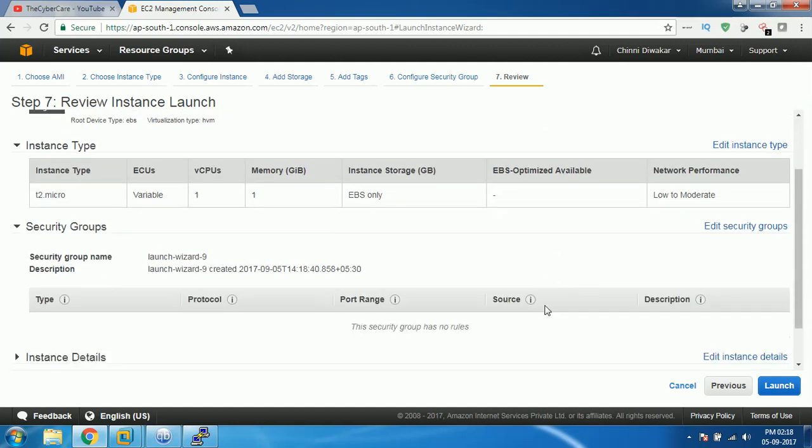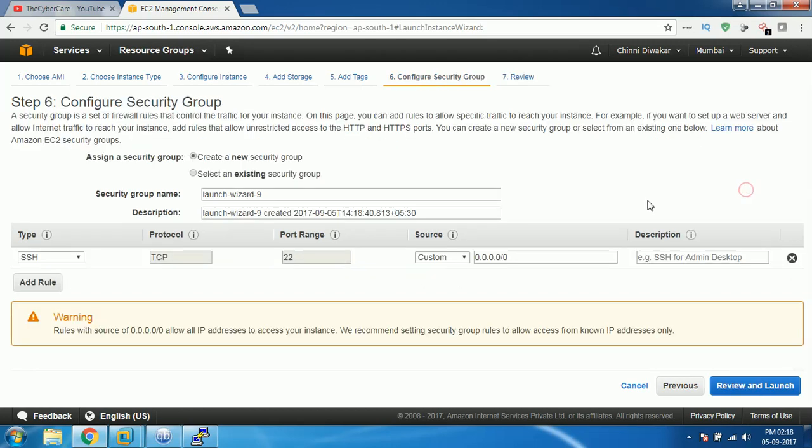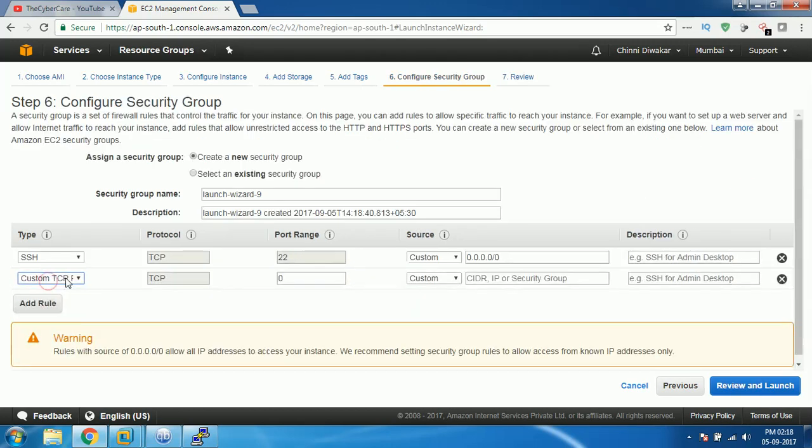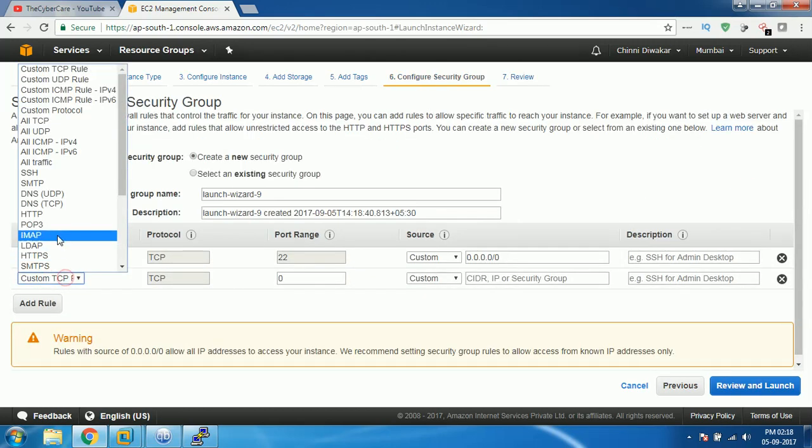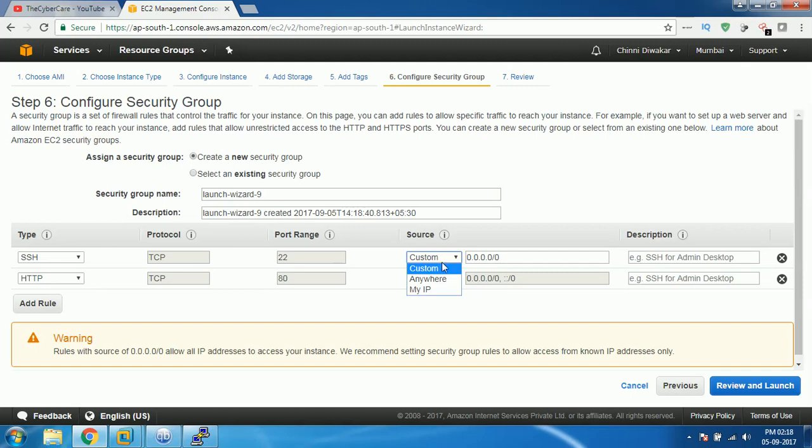We may have to add a new security group here, so click on edit security groups. As we are using a web server, we need to select HTTP here so that this port will be allowed to access from people all over the world.